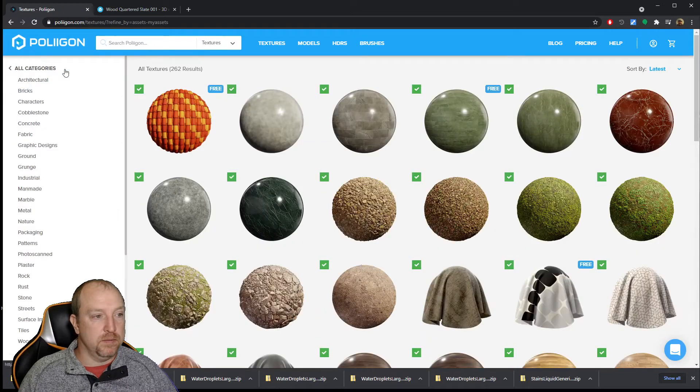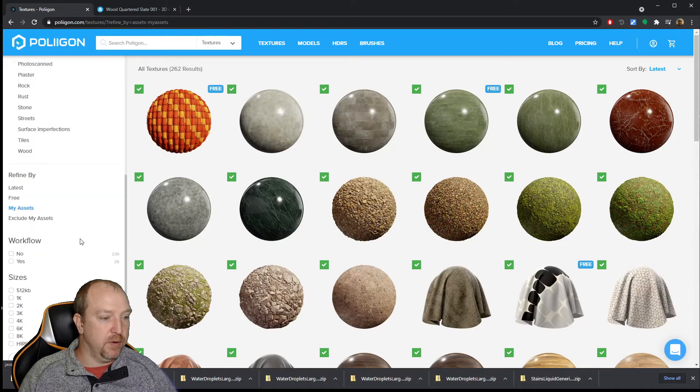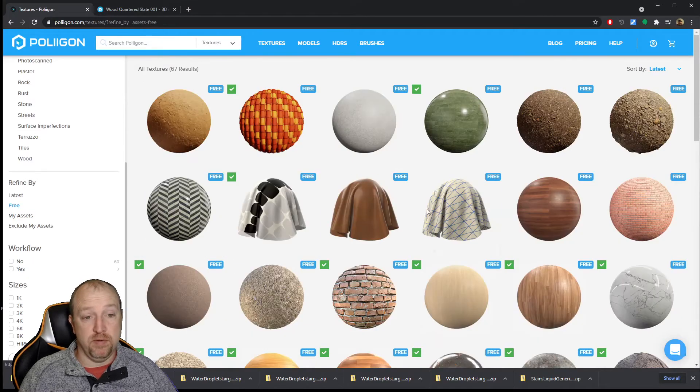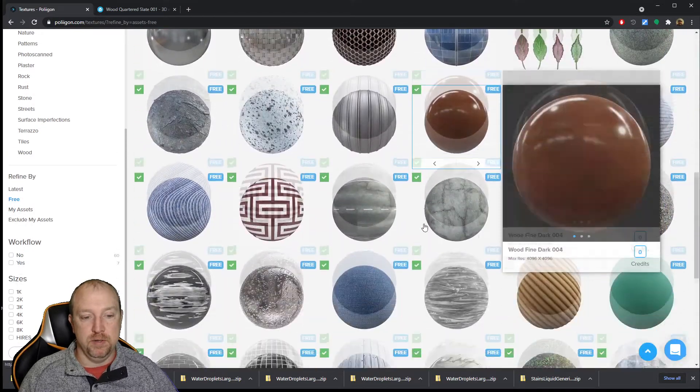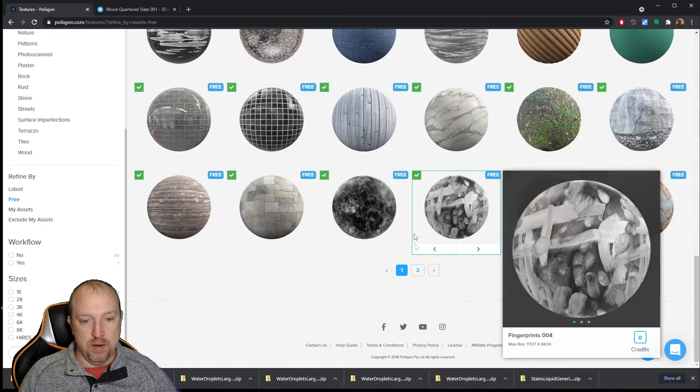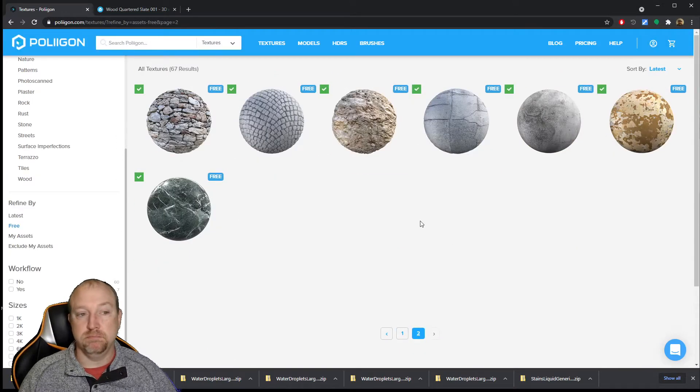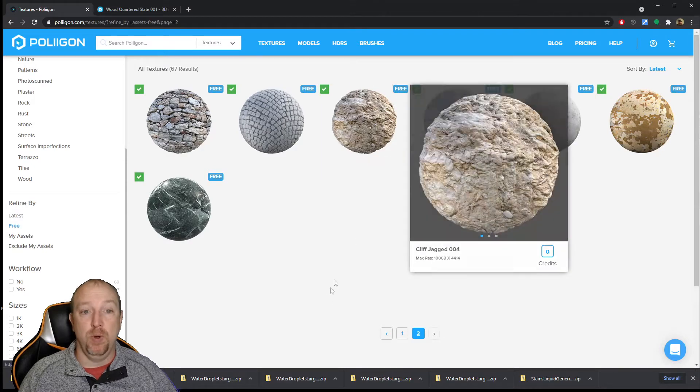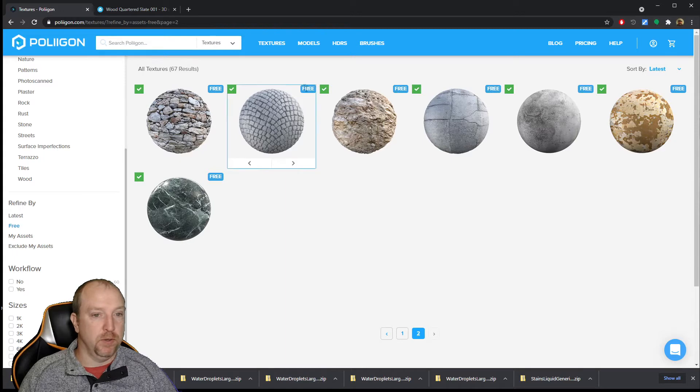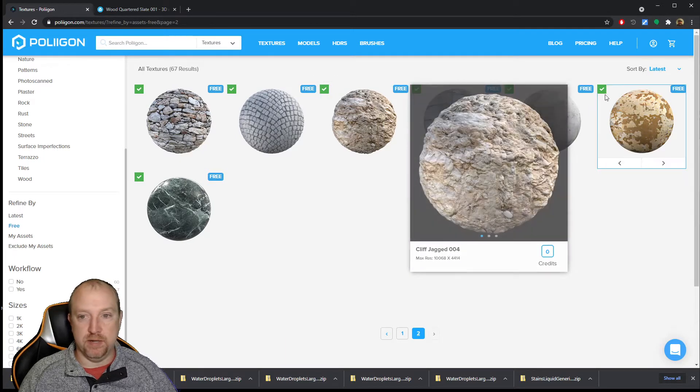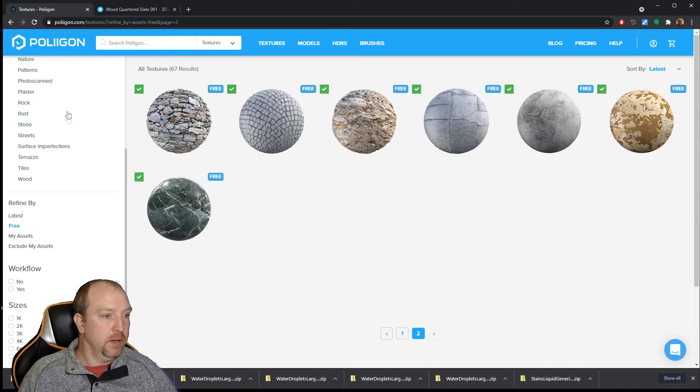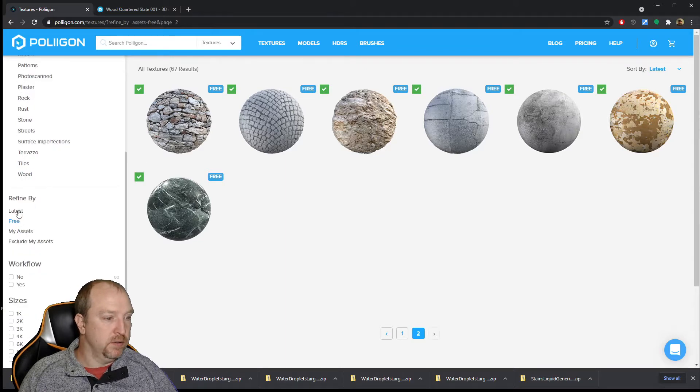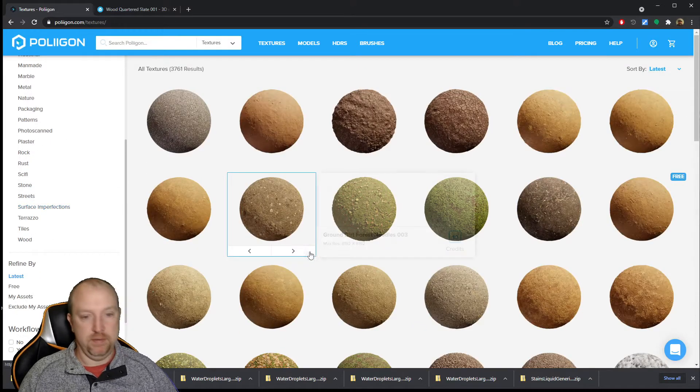Now, these are my assets here but we are going to show you all the free ones. These are all free textures. You can log in right now and download these textures for free, without having a membership or paying for credits. Isn't that awesome? Notice I already downloaded them all. That is what this little green check is. Alright, now I am going to show you all the latest textures.